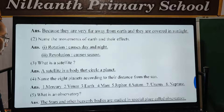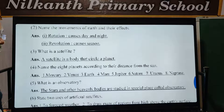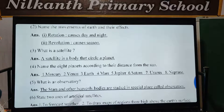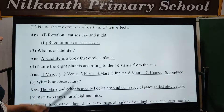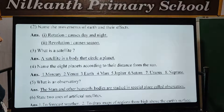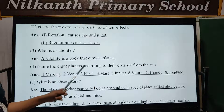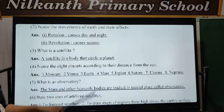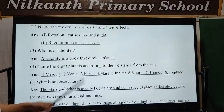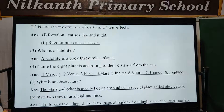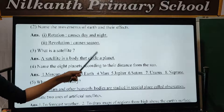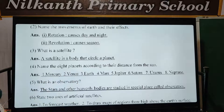Third: What is a satellite? A satellite is a body that orbits around a planet.